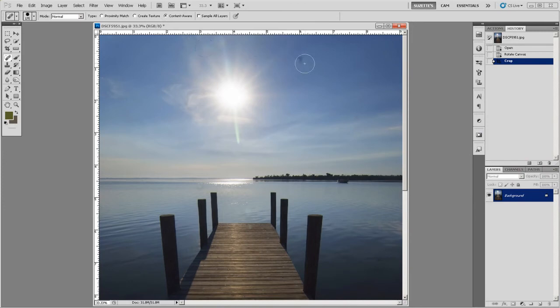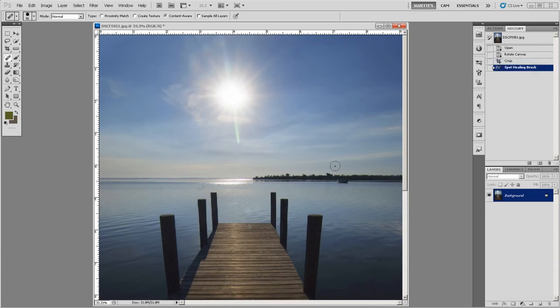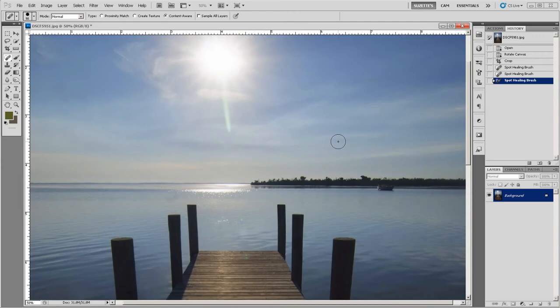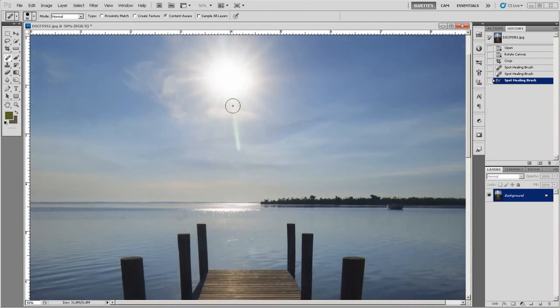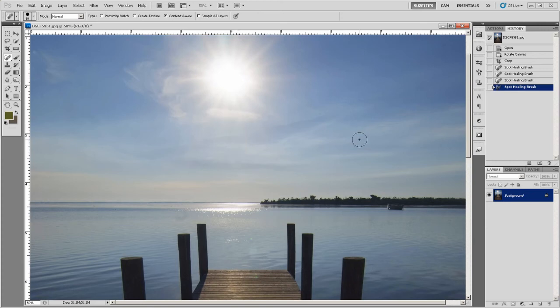And if I just take my brush and use Content Aware, and I just drag over the spots that I want to fix, it does a beautiful job. And it's really consistent. Now normally, this would be really tricky. That little colored flare, and I'm just going to use Content Aware to get rid of it. Look at that! You can't see it at all.